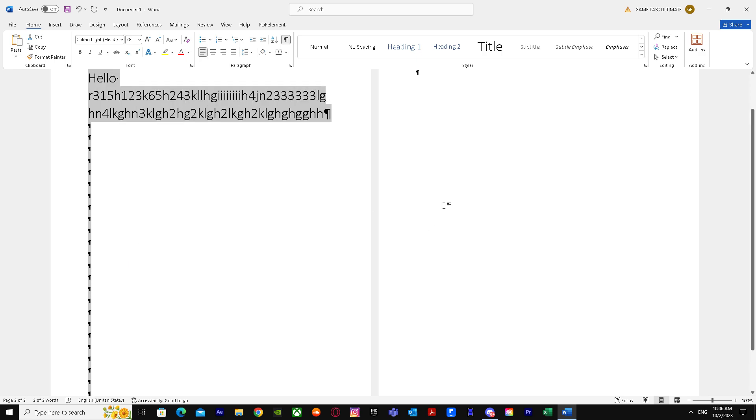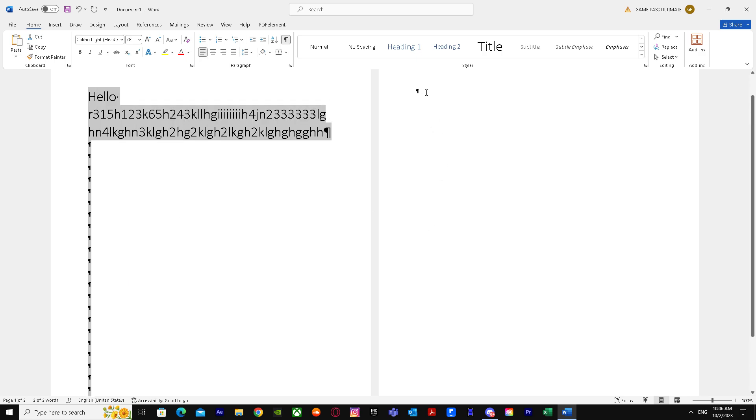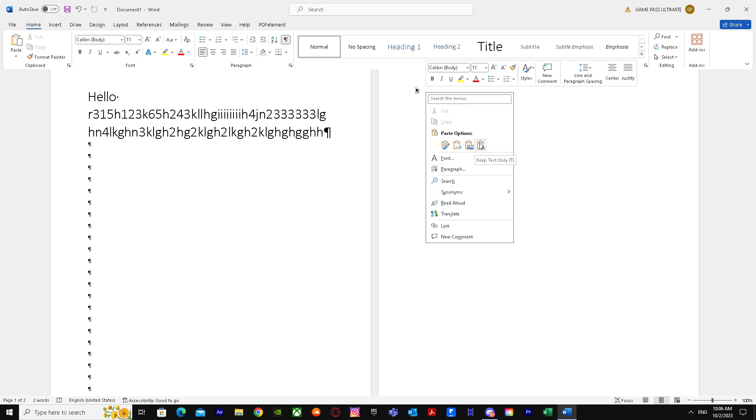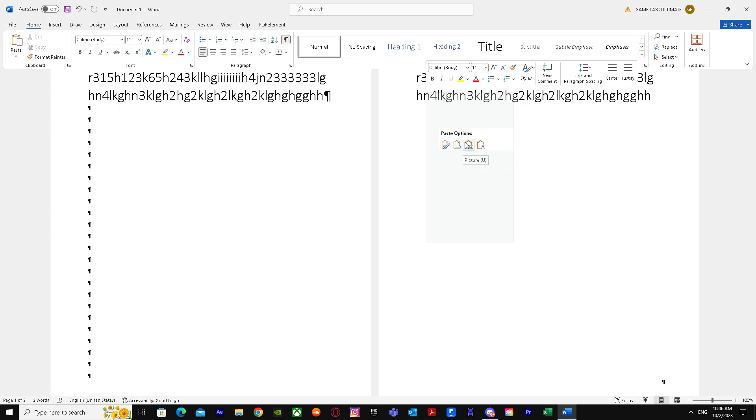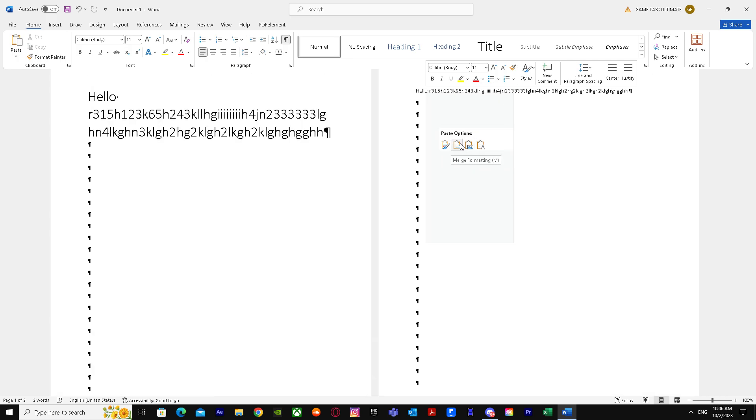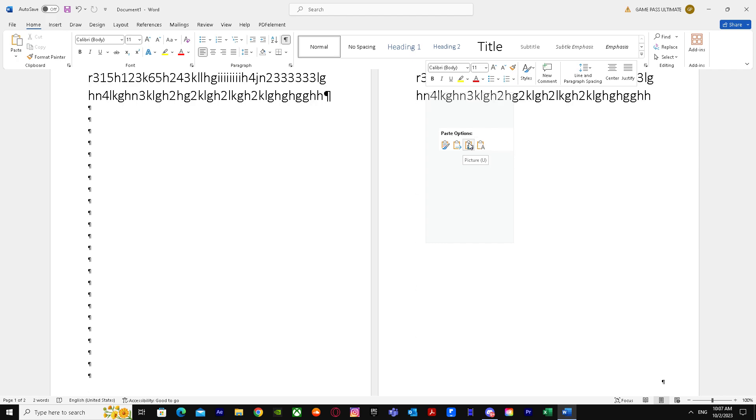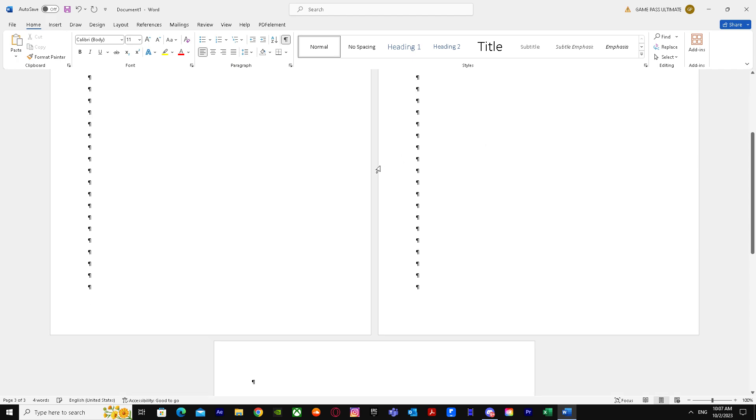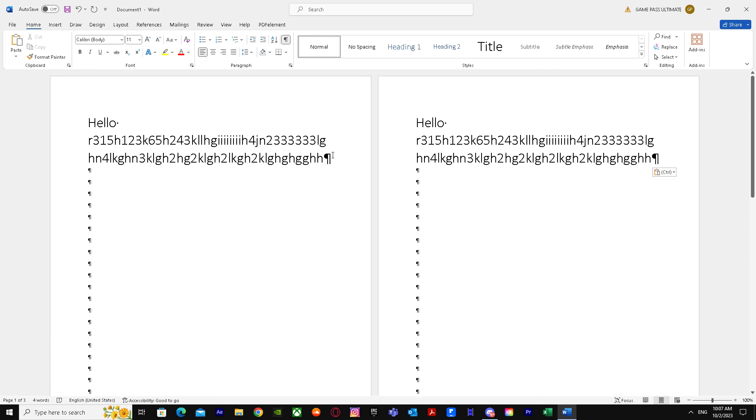But after that, just simply copy all this and press copy. Go over here and it will give you paste options. So paste it however you would like to. Let's say I wanted to paste it just like that, and there it is.